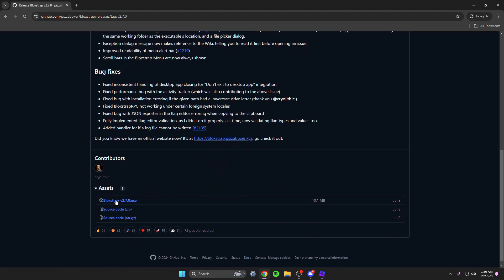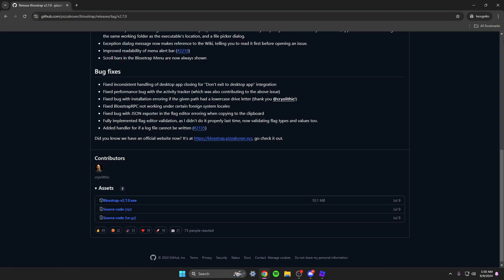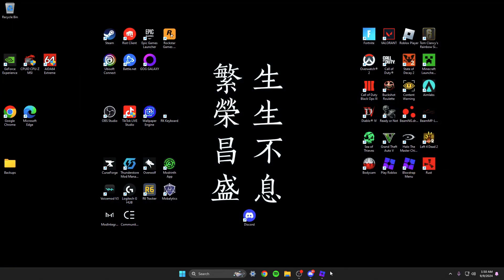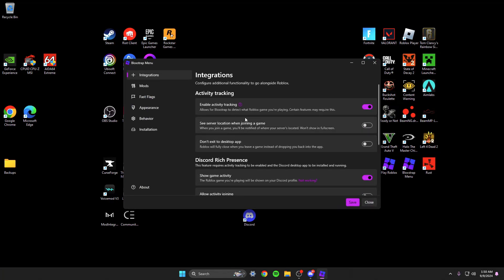And then you scroll all the way down here. So you see Blockstrap v 2.7.0.exe and then download that. It will pop up on the right and then once you download that it'll pull up the Blockstrap menu which would be this.